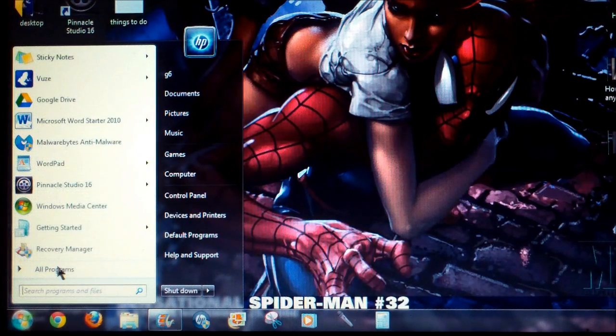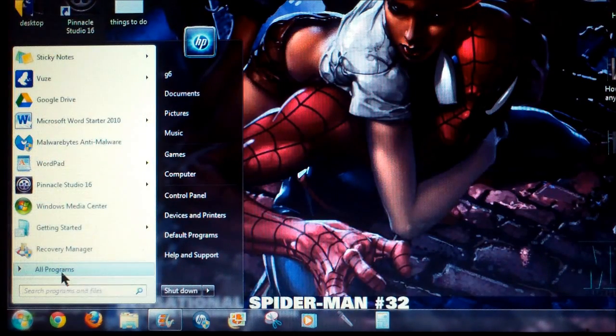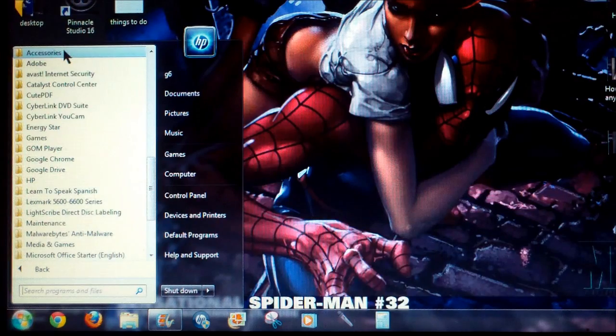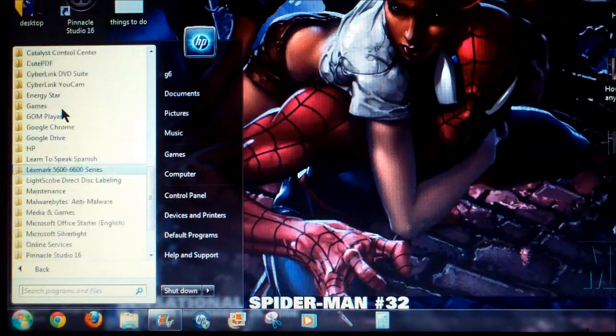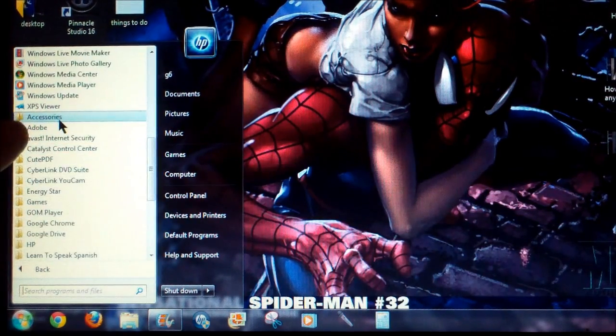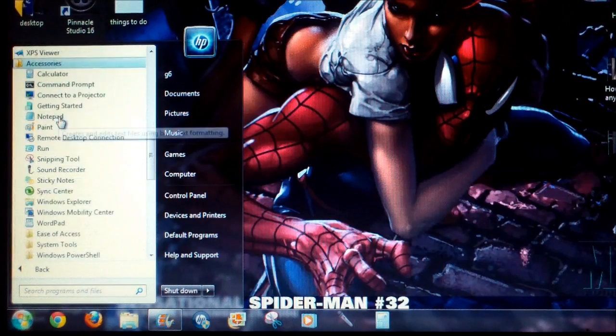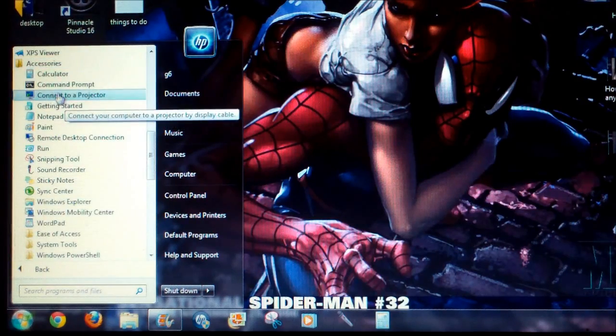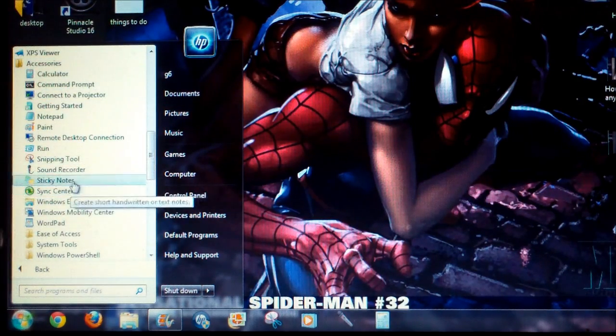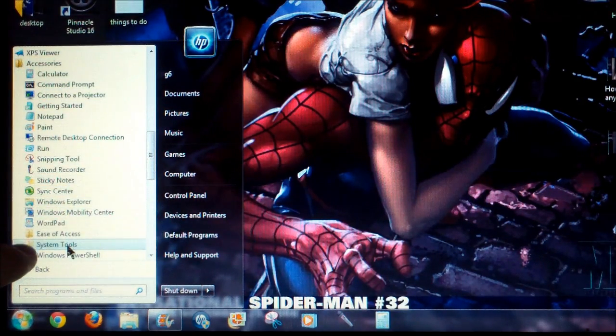Next, you want to click on Accessories. It should be the first folder right there. Click on Accessories and System Tools.